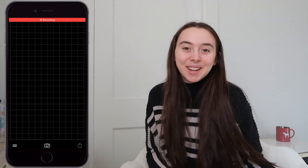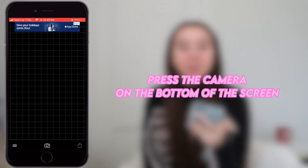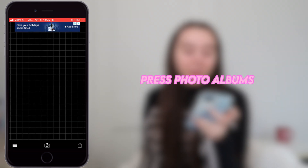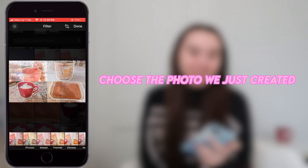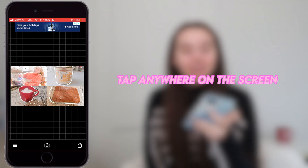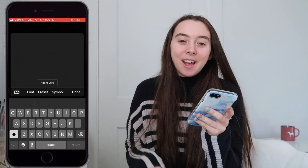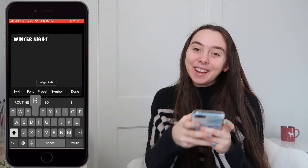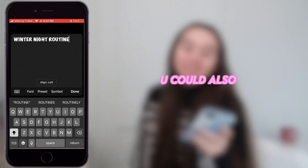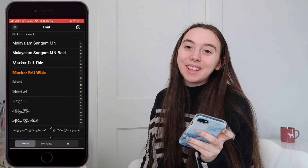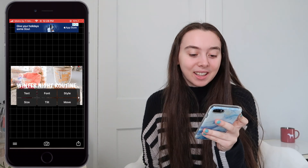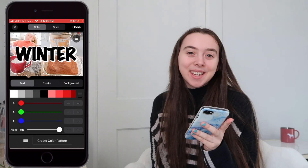Once I'm happy with how it looks on PixArt, then I will go into the app Fonto. On Fonto, you're just going to press the camera on the bottom of the screen, press photo albums, then choose the photo that we just created and tap anywhere on the screen, press add text. For this thumbnail — this is actually for my winter night routine — I'm just going to type in 'winter night routine.' You could also change the font. Lately, I've been really loving the look of Marker Felt Wide. I also go into style just to change the color and to also add a little shadow to the text.